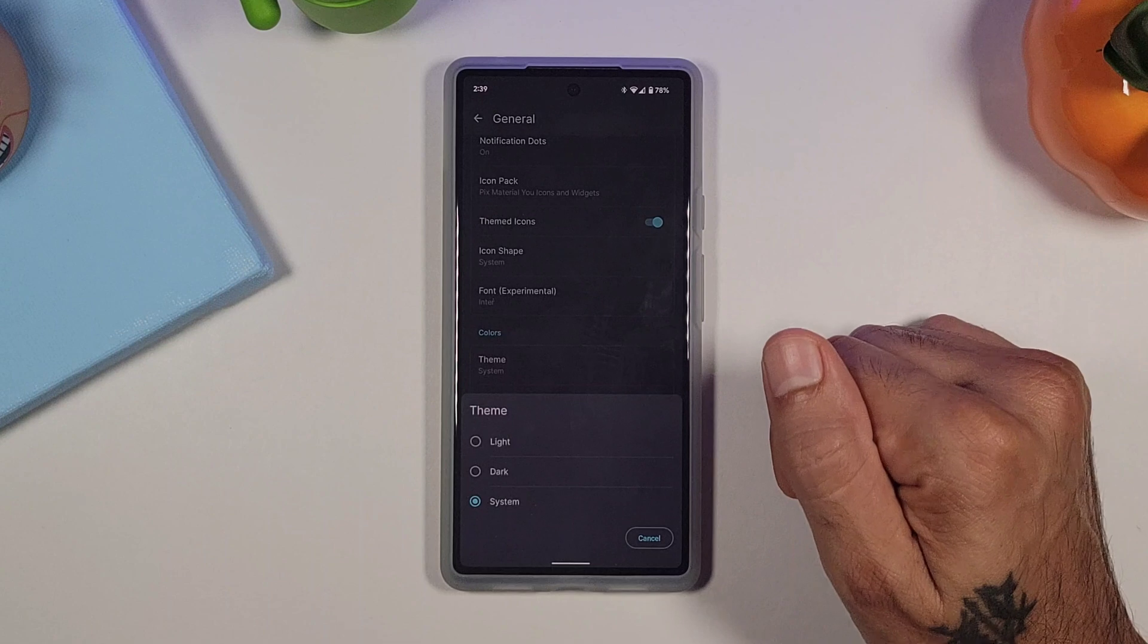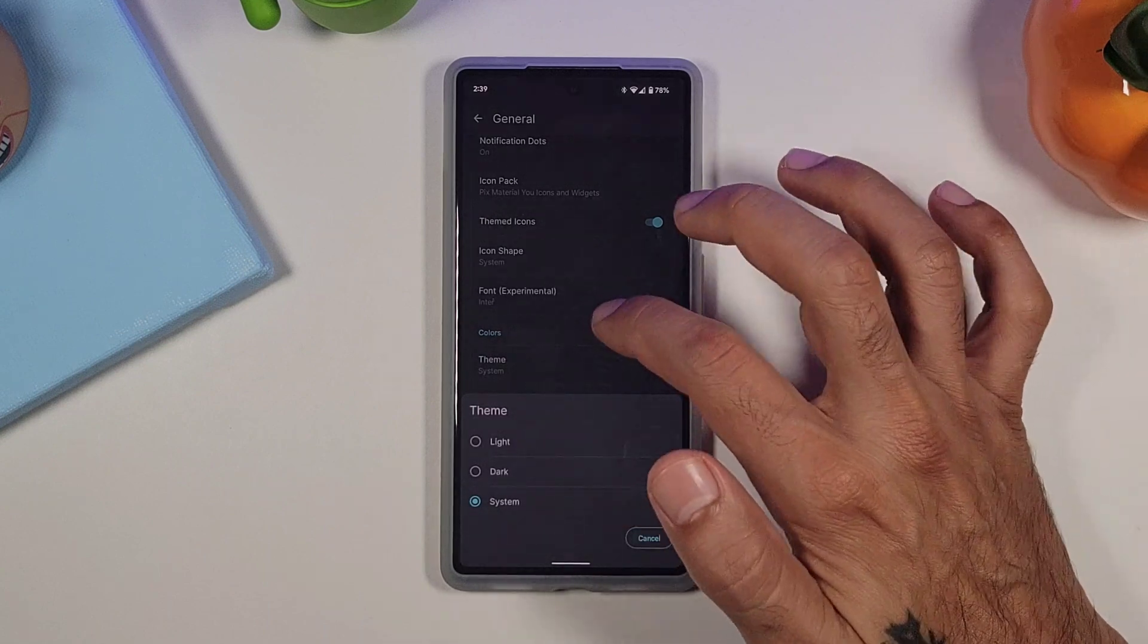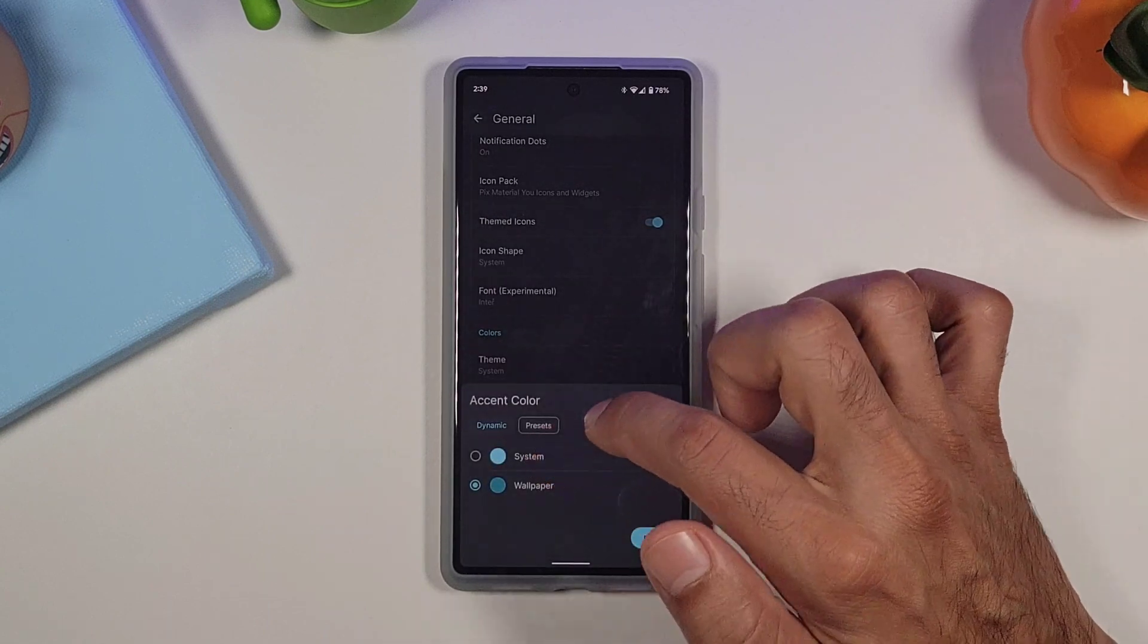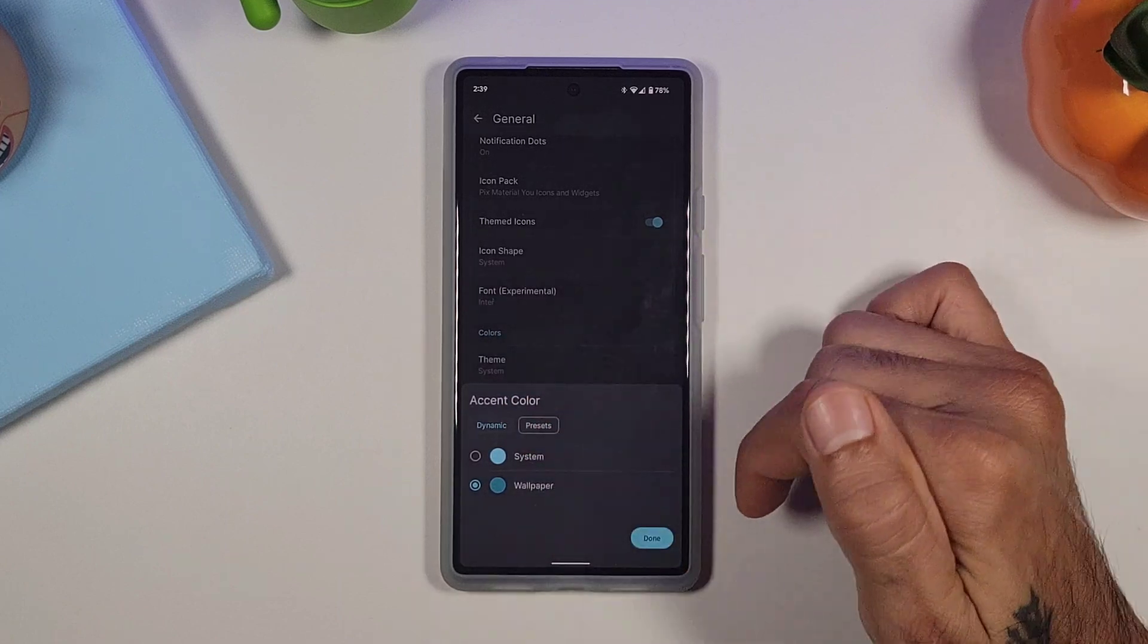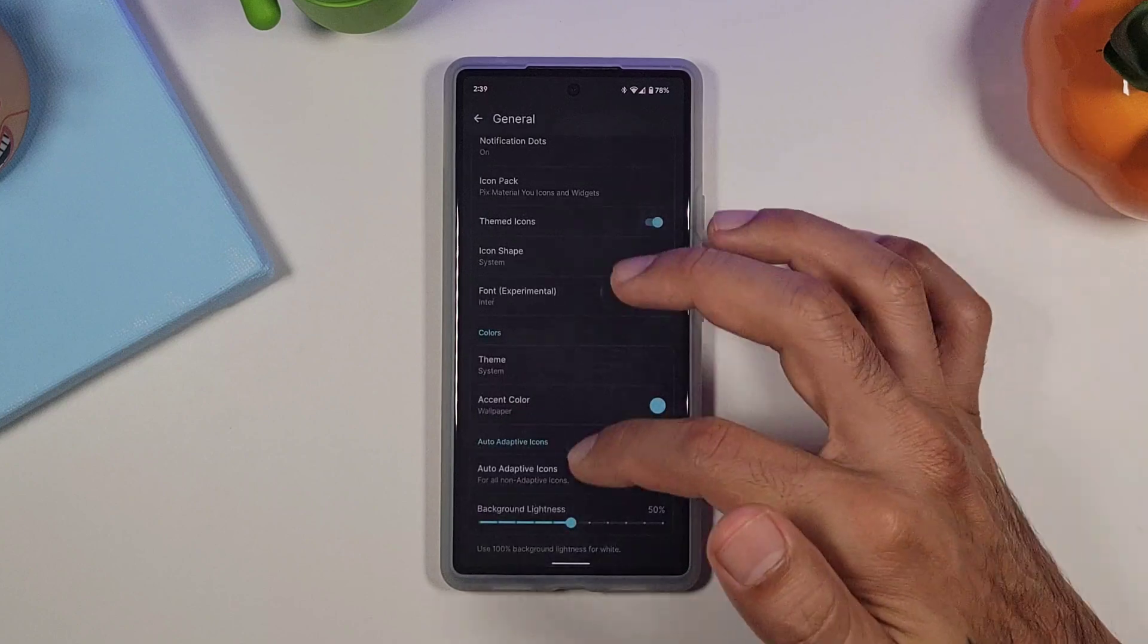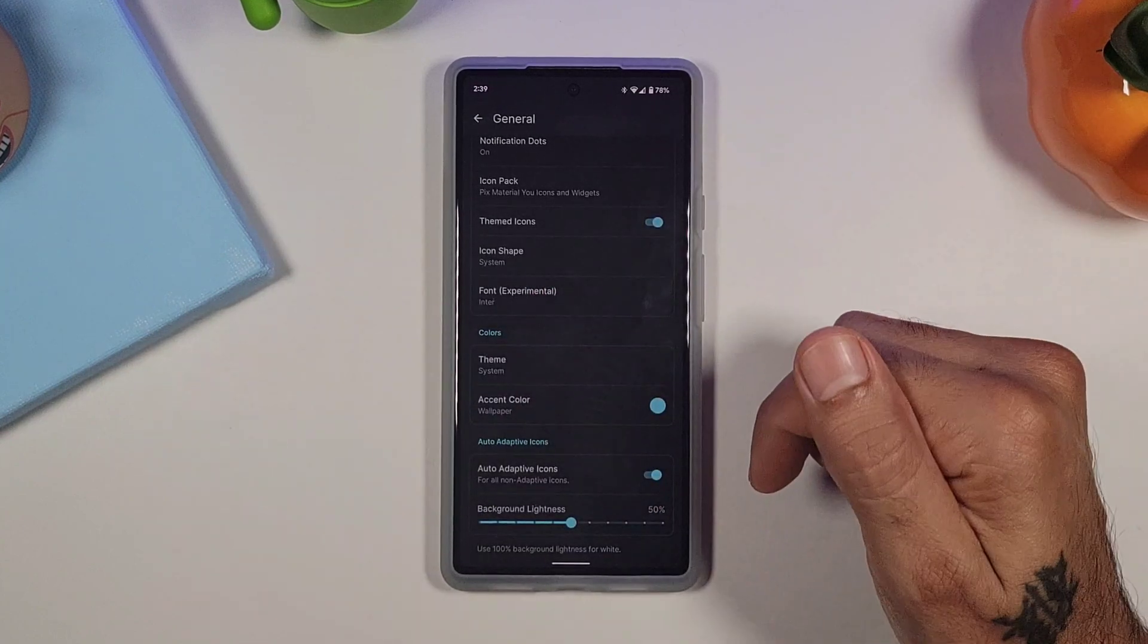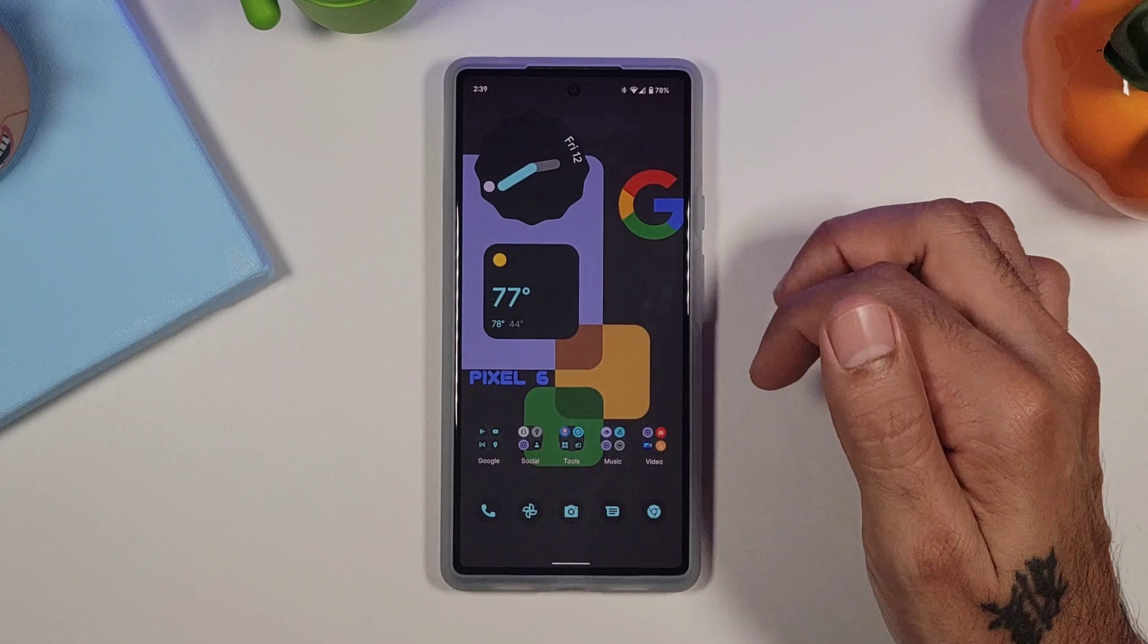Colors. If you go into theme, you could choose light, dark, or system. Your accent color, you could also do dynamic, or system, or wallpaper, which I'm going to go with wallpaper. And that will change your accent color to match your wallpaper that you have currently.